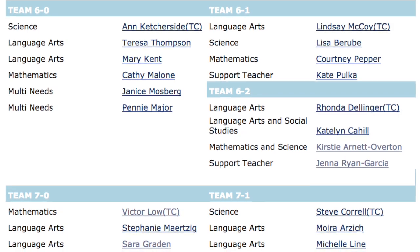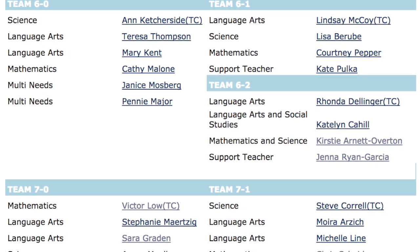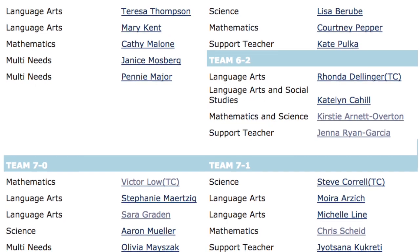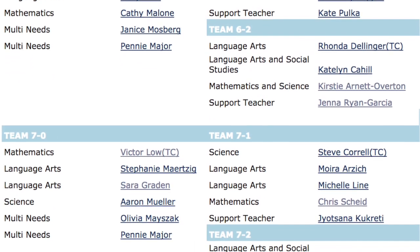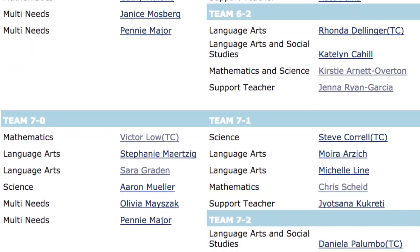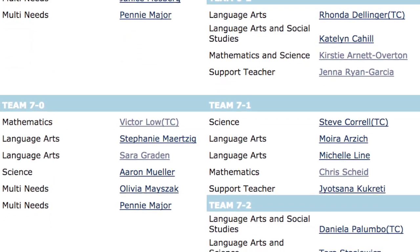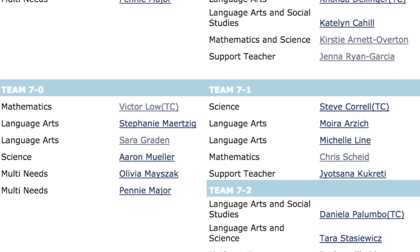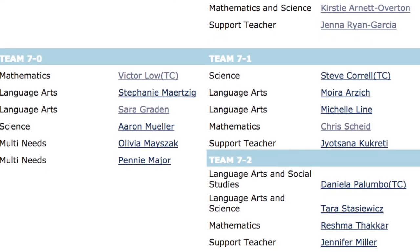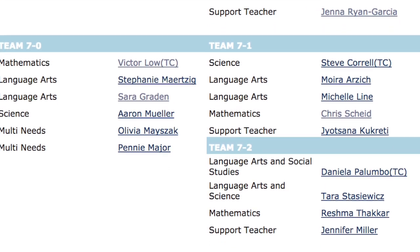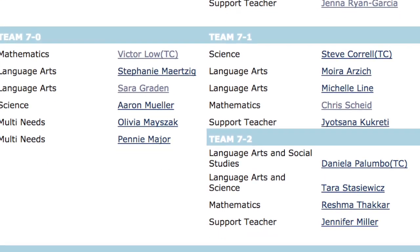Throughout the building, there are TCs, or teacher coordinators, designated for each team. These are the go-to people that can help you get set up for the day. However, we have a great staff that can help you so long as you ask.